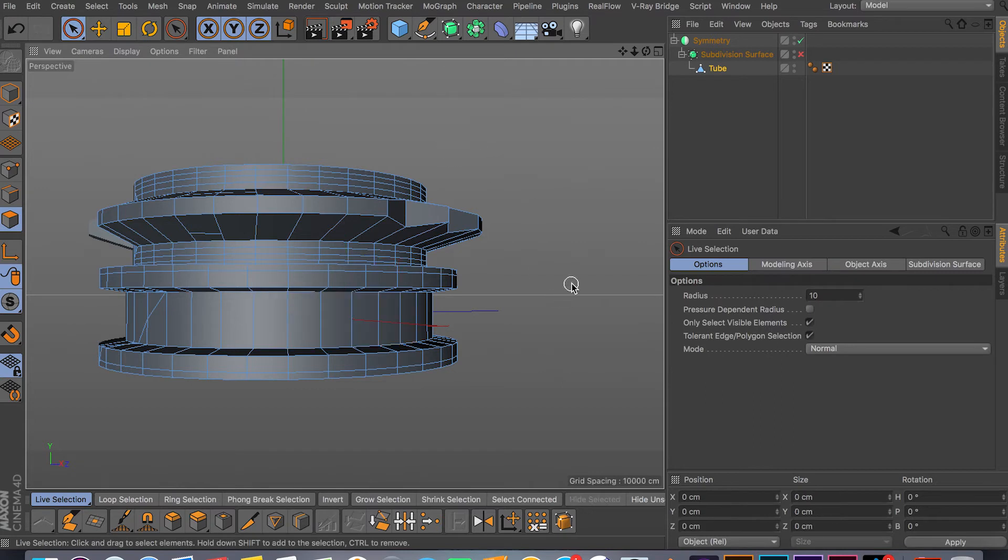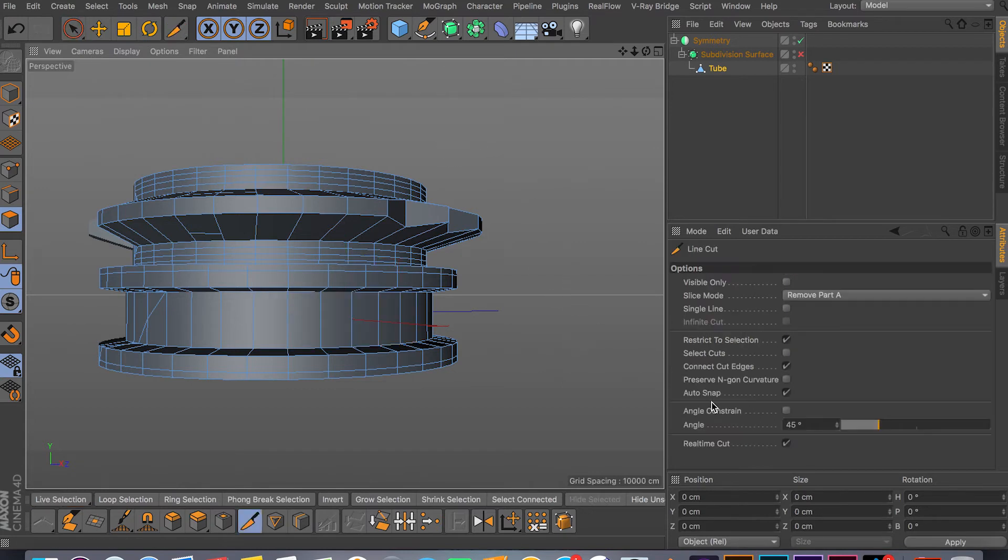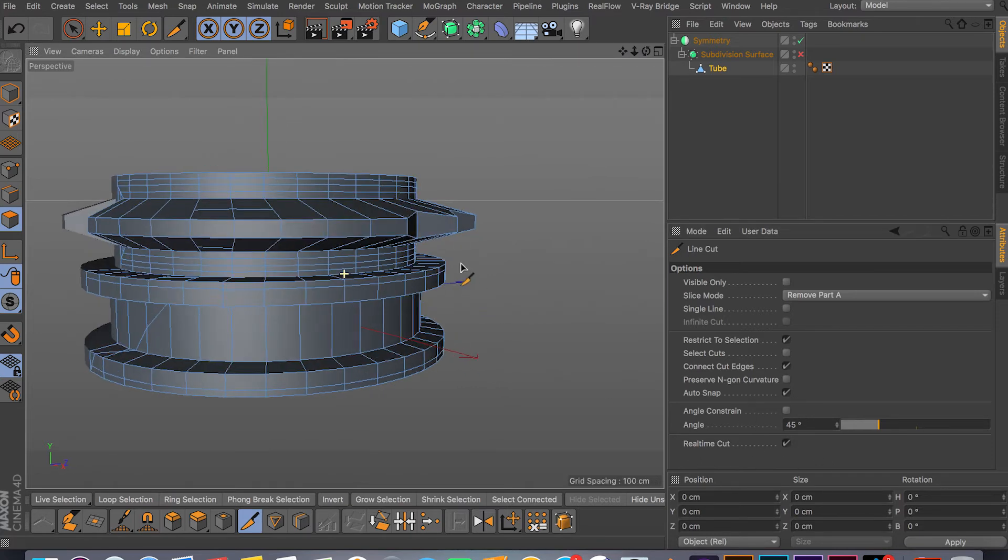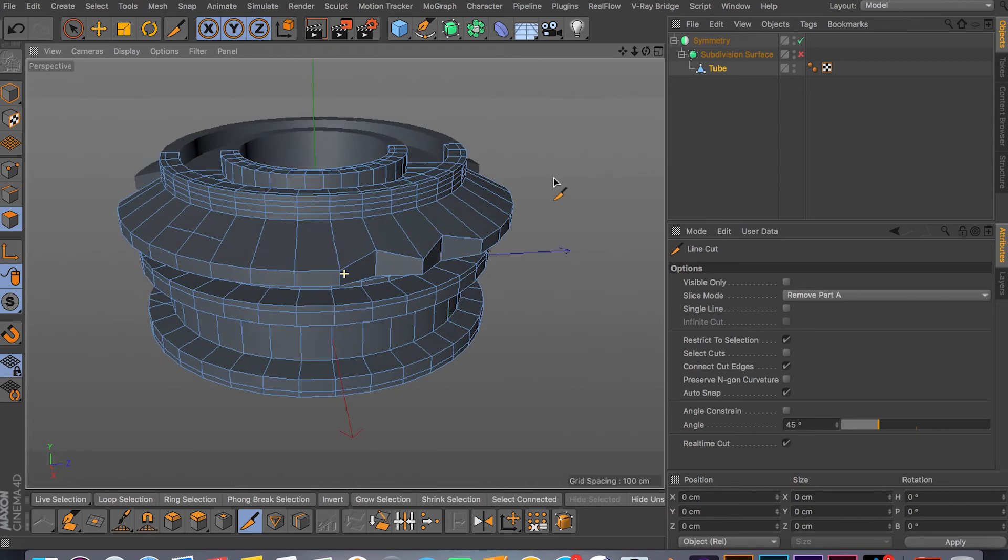Auto snap, you should always have it on. Angle constraint, it's useful sometimes but I don't really use this one. And real time cuts, just leave that on.